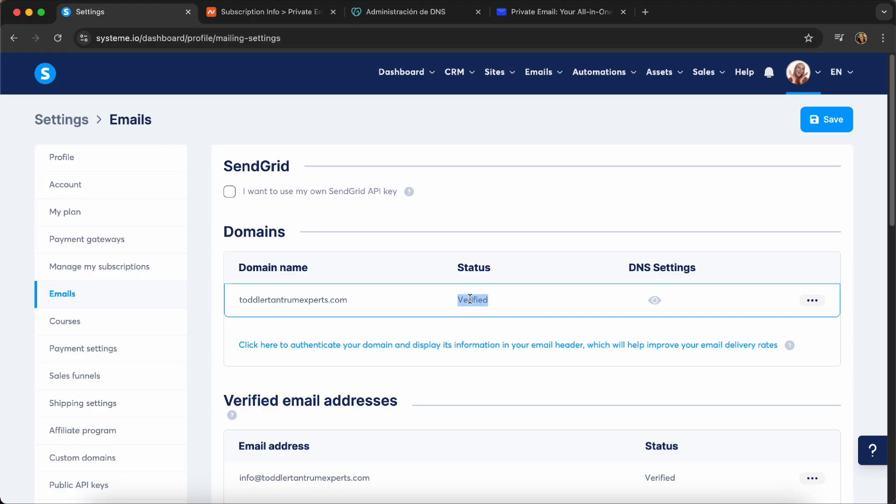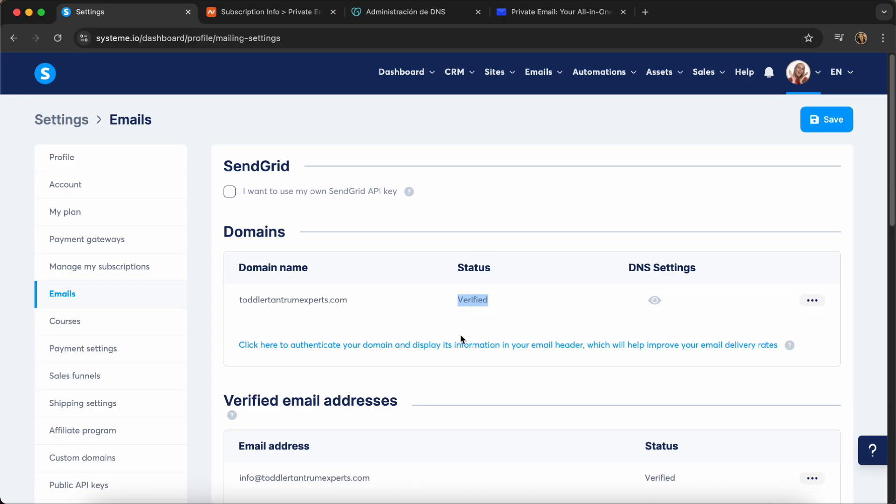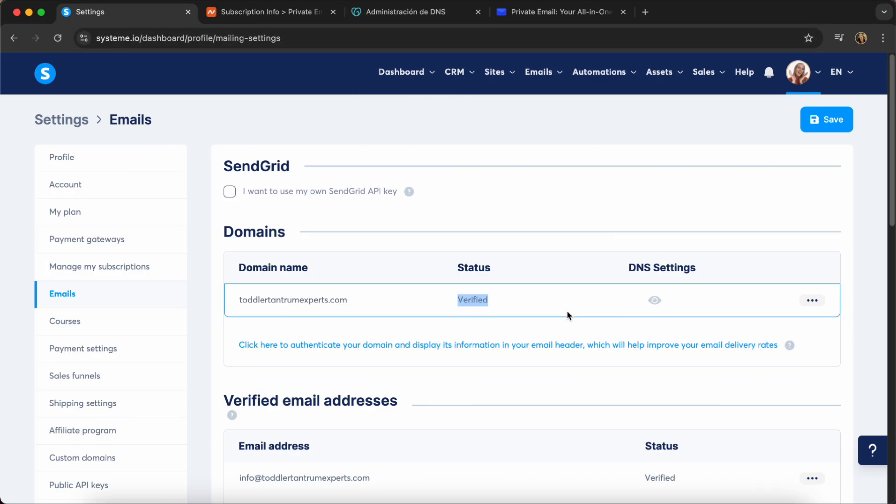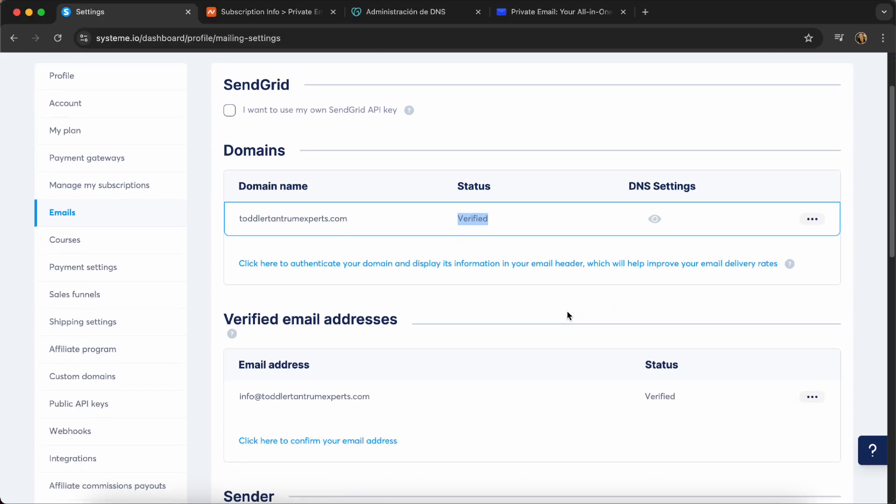Usually for me, it takes like two to three hours, and then it's from pending to verified. So this is why I'm saying wait at least 24 hours, sometimes it's a bit slower. But if it's not verified in 24 hours, there is a mistake in the records that you put into your domain registration platform. So that's it. Then once it's verified, now you're able to send emails.